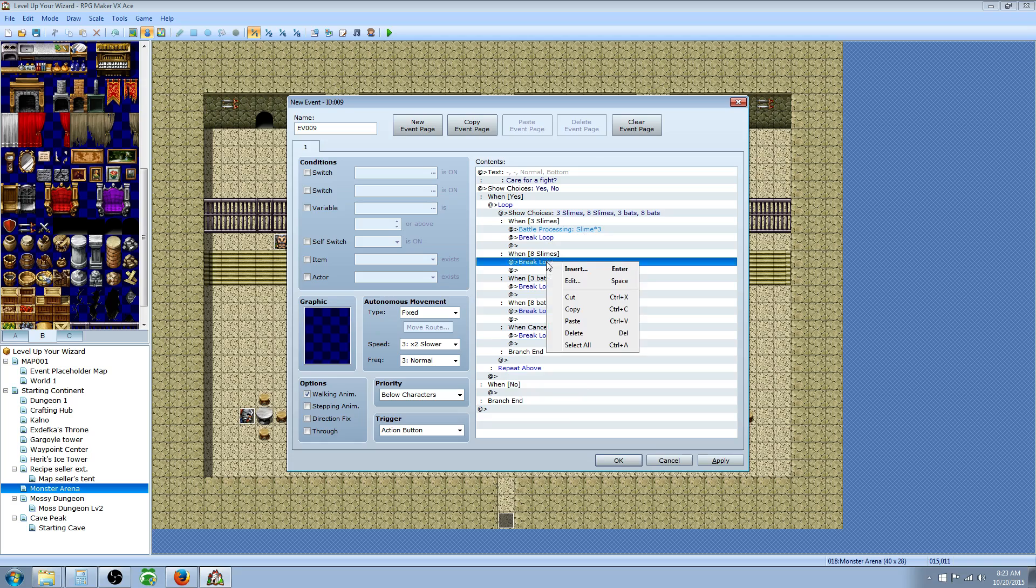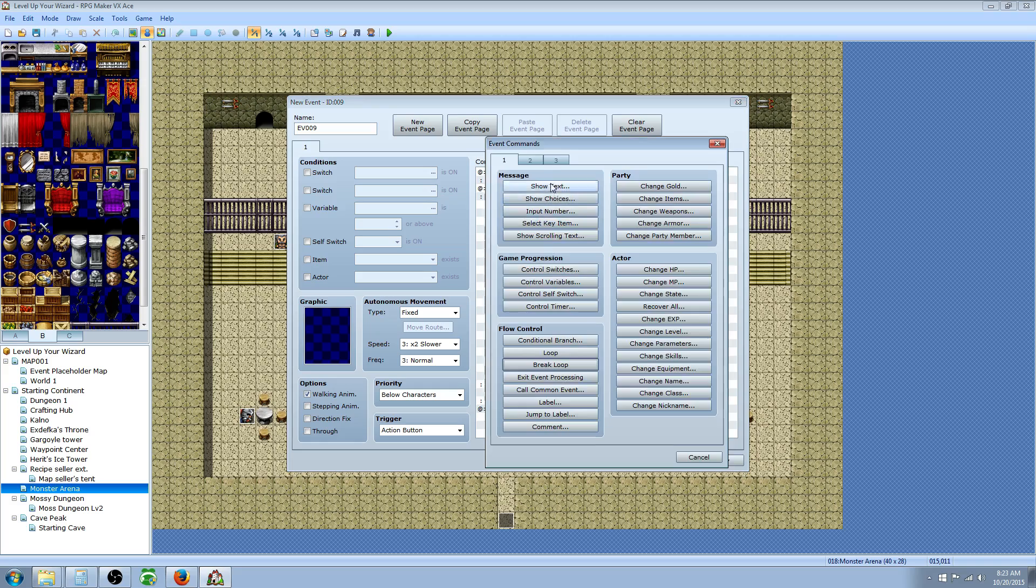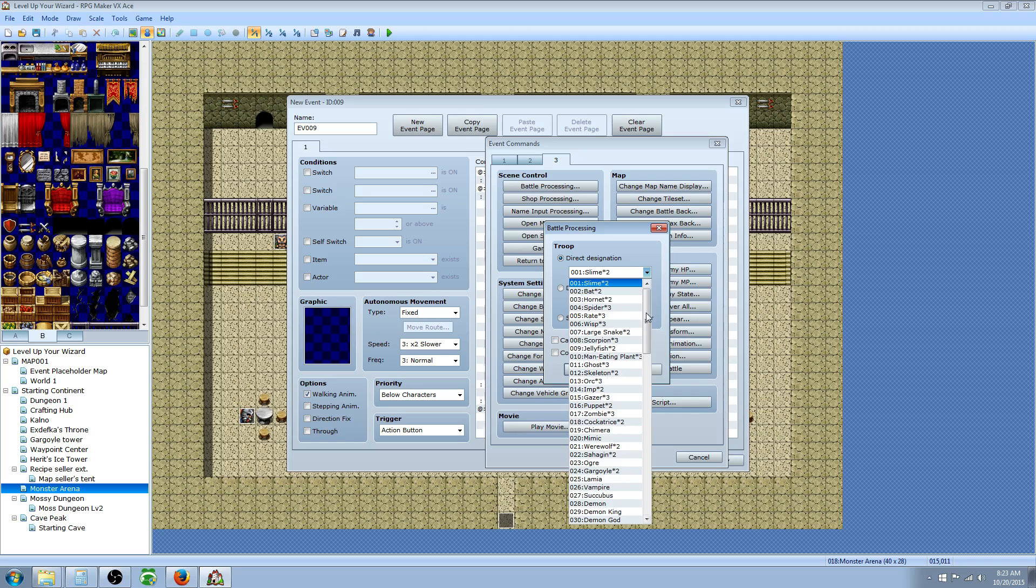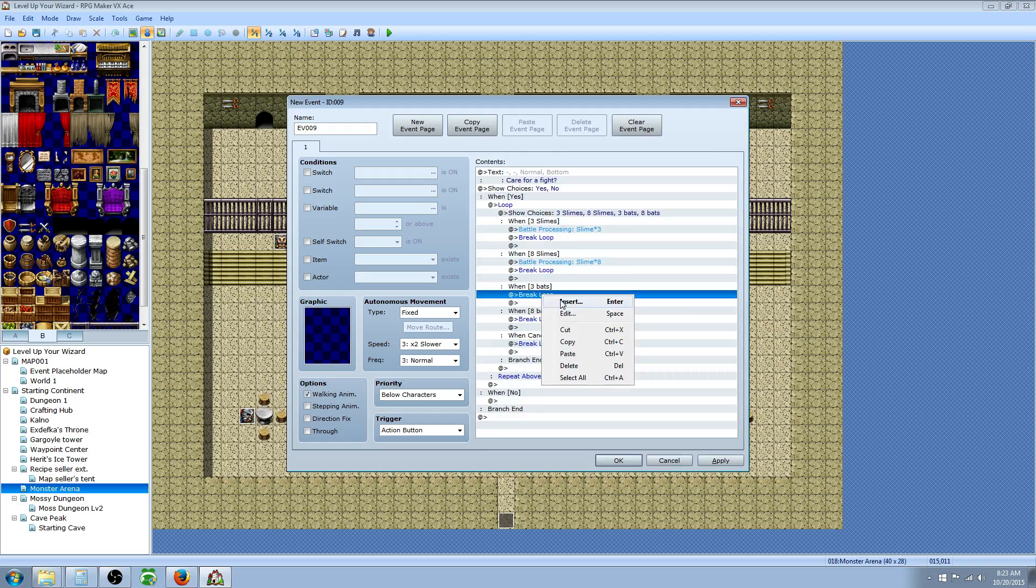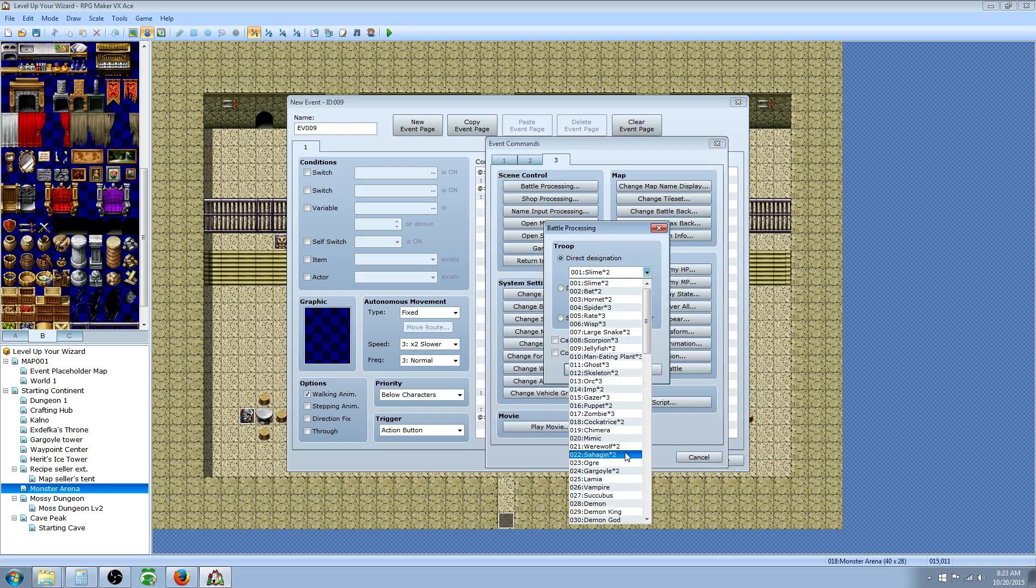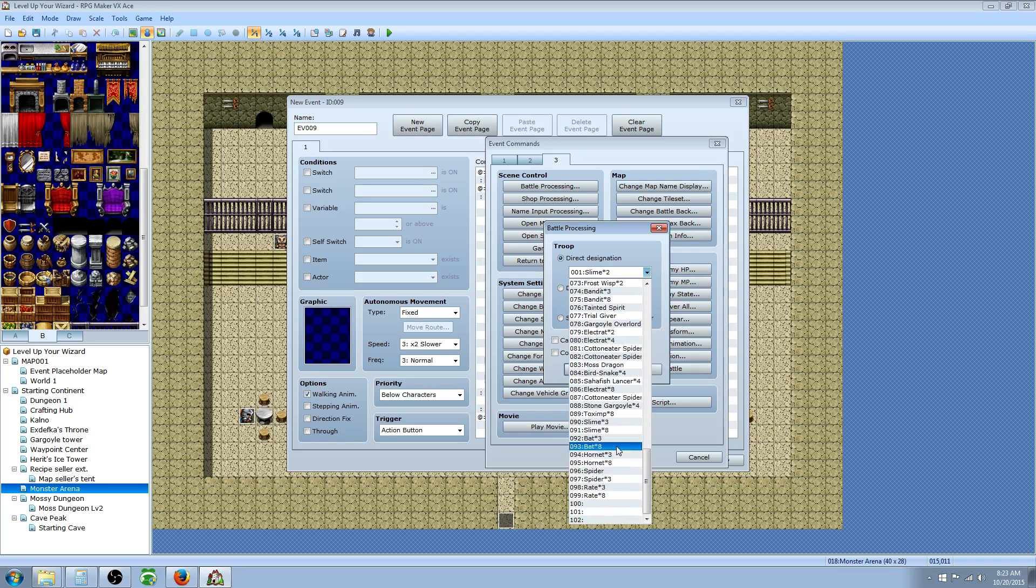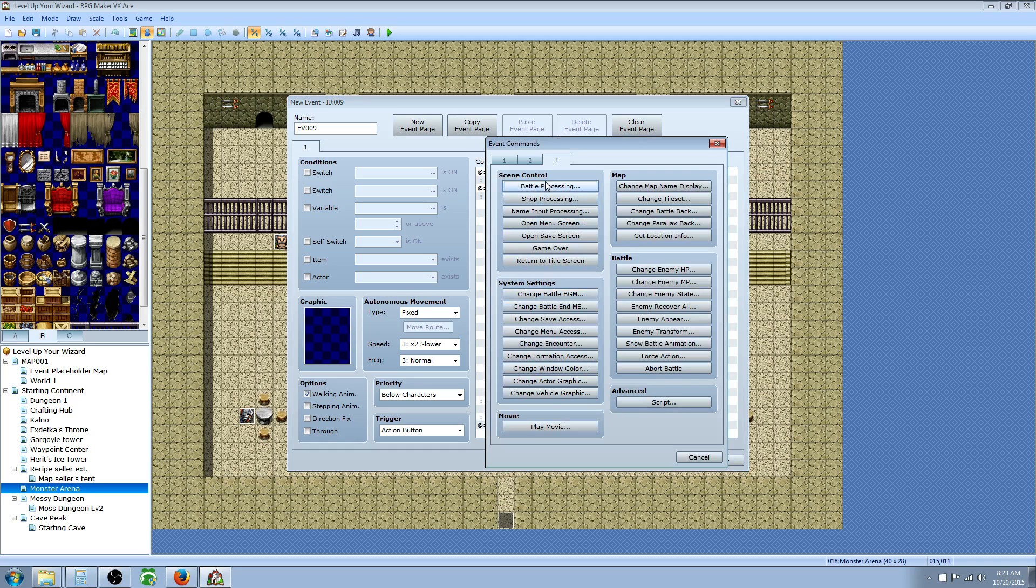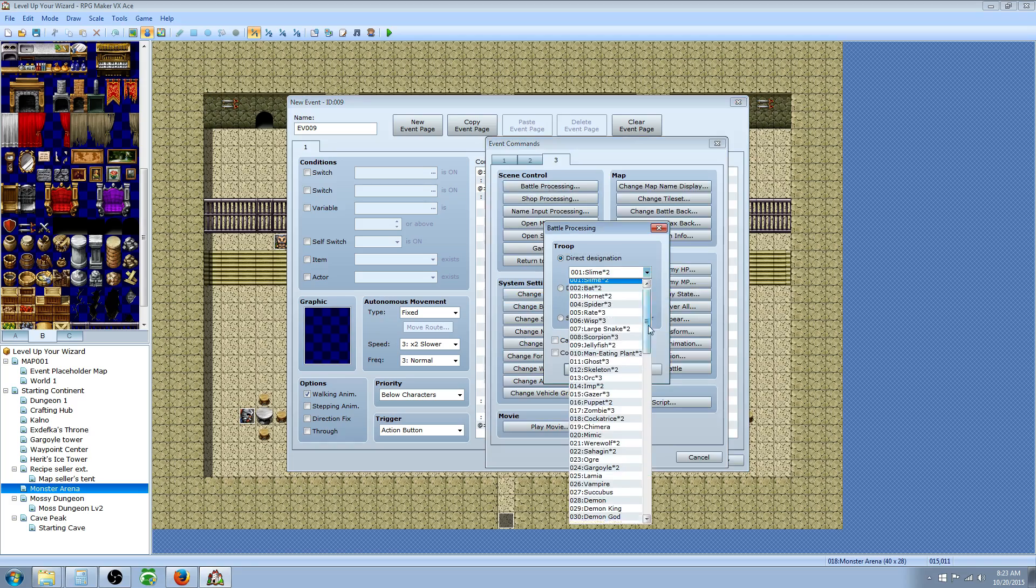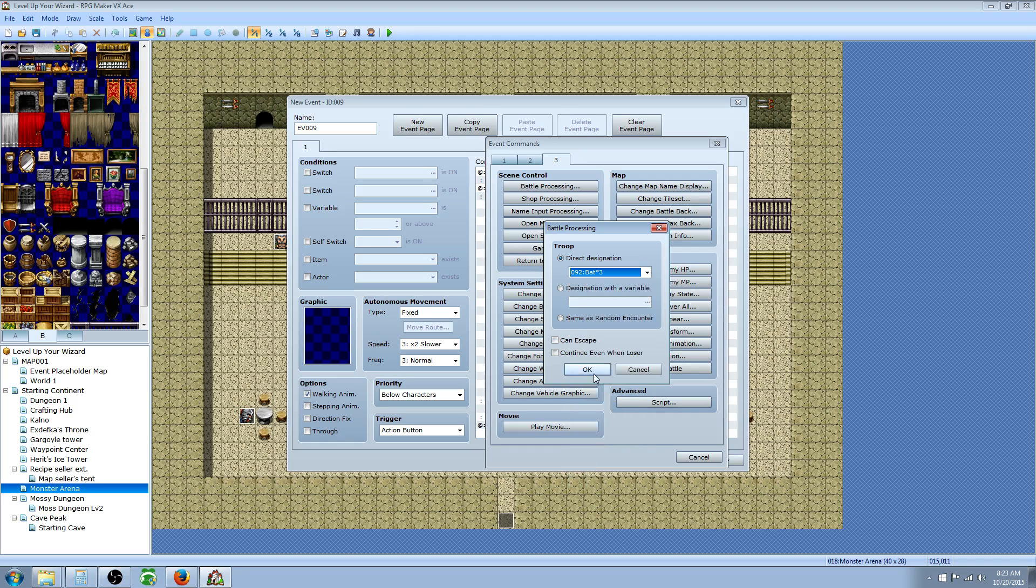The next one, we're going to insert right on top of break loop, because when you try to insert something right on top of it, it places it right above it. So we'll insert battle processing right there. Go down to three bats, insert battle processing. Go down to where we put our troops, eight bats. That was three bats, so we're just going to cut that and paste that here. We've got hornets and spiders next.